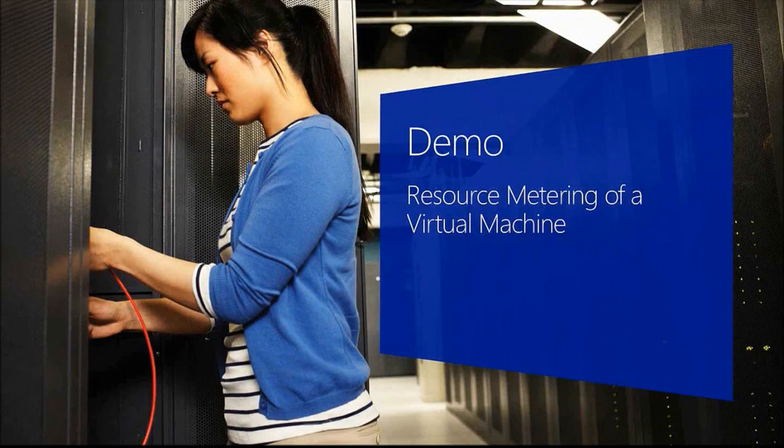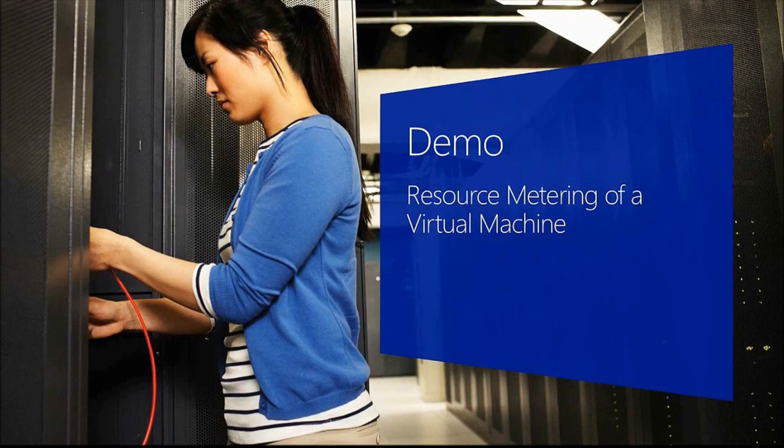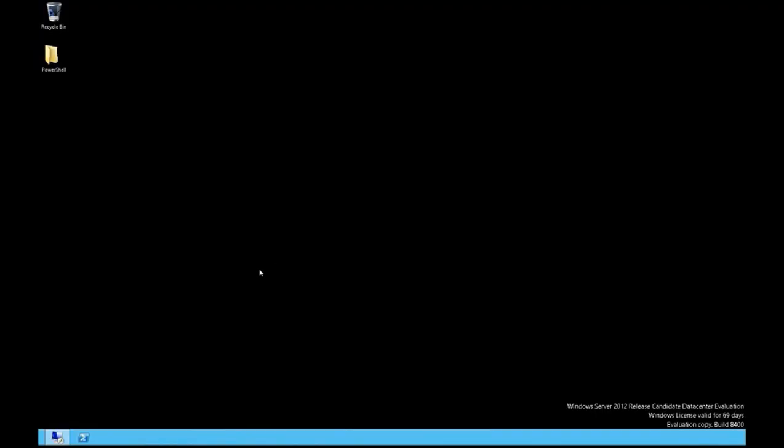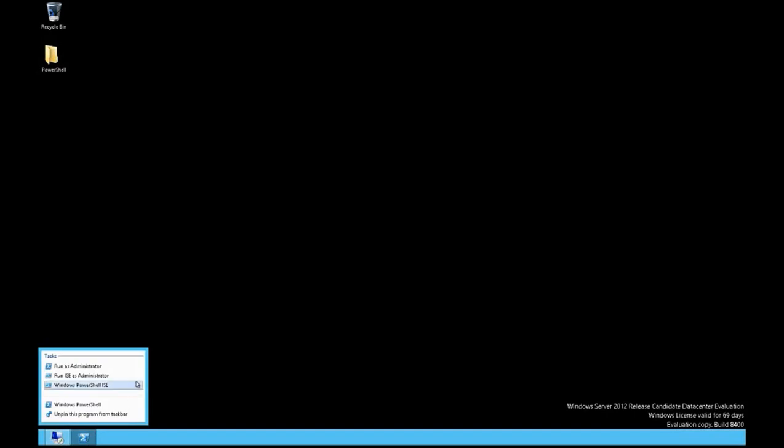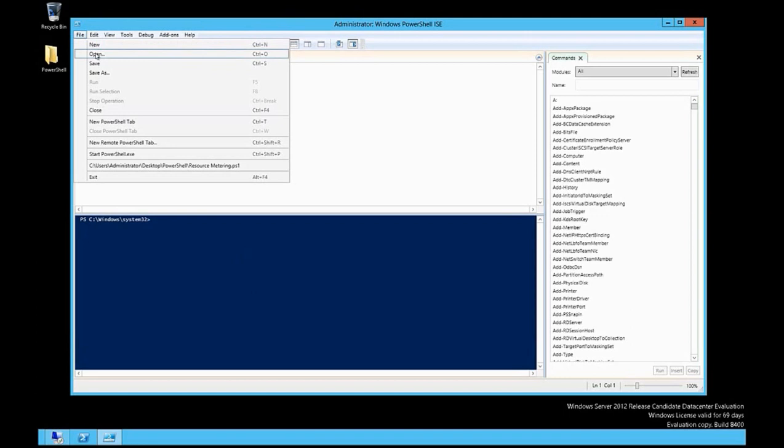In action and how you can use resource metering to gather statistics of a virtual machine. On this Hyper-V system I have a virtual machine that I want to collect usage statistics to see what types of resources this virtual machine is using.